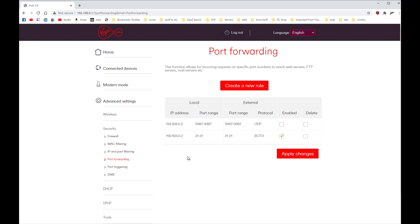And there you have it - port 21 to 21, both protocols enabled. And that's how you port forward, set up port forwarding on your Virgin router.